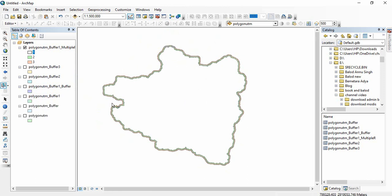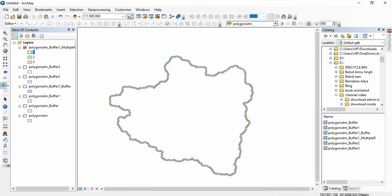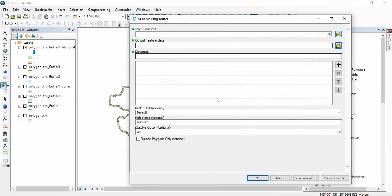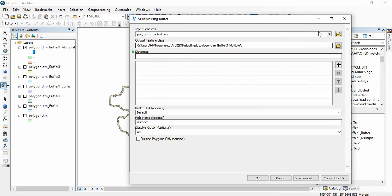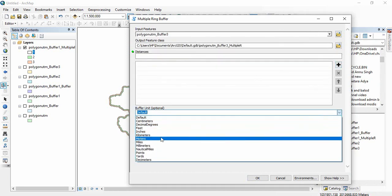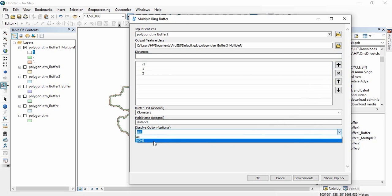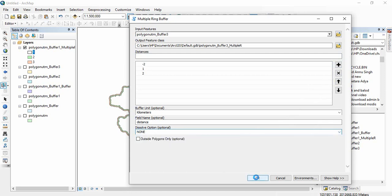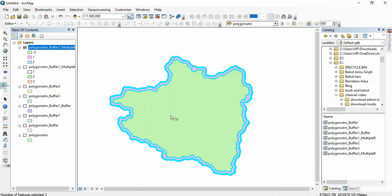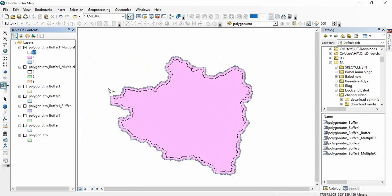If you want a solid polygon for each distance, you need to use the Dissolve option again. After applying it, you can see the result: the inner buffer is for minus two kilometers, meaning inside the boundary, and the purple ring is for the one kilometer boundary.